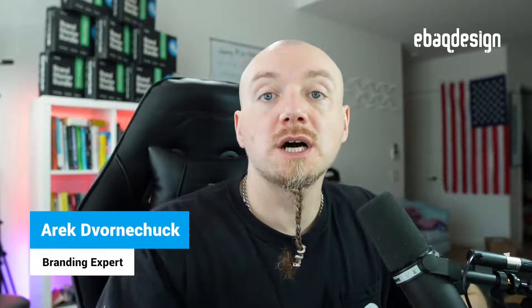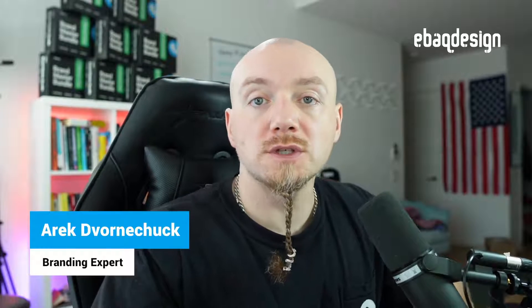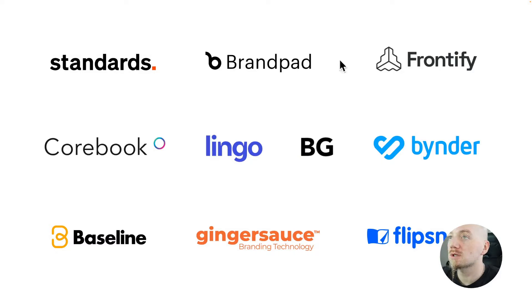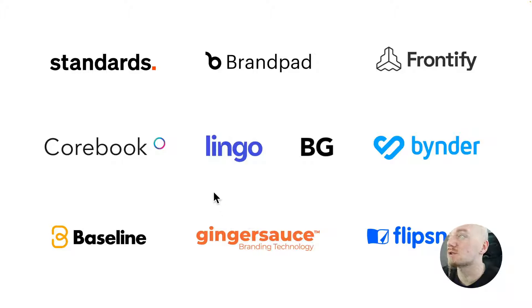Hey, in this video we're gonna look at all the different options that are out there that let you build your style guide online. So we're gonna look at all of these brands and I'm gonna show you how to use them.